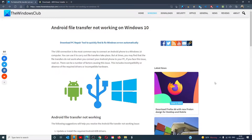Hello Windows Universe. In this video, we will talk about what to do if Android File Transfer is not working on Windows 10. For a more in-depth look at the topic, we will link an article in the description down below.